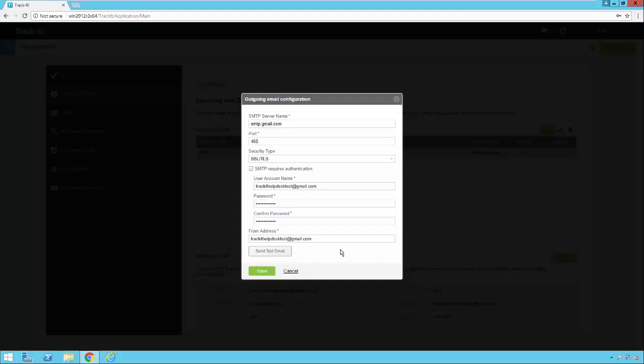When an email goes out from TrackIt using these settings this email address at the bottom will be the from address of the email. When the person who gets the email responds back this is the email address it will come back to. Usually you'll want to use the exact same from address as your help desk email address so that all your communications into and out of TrackIt work smoothly.